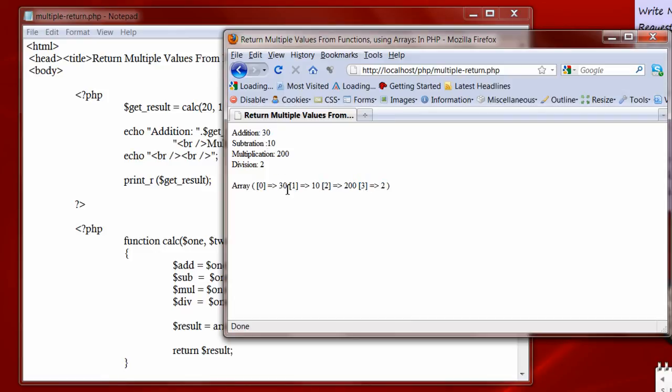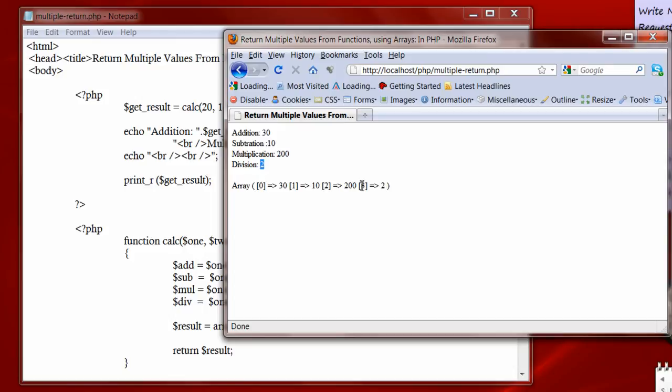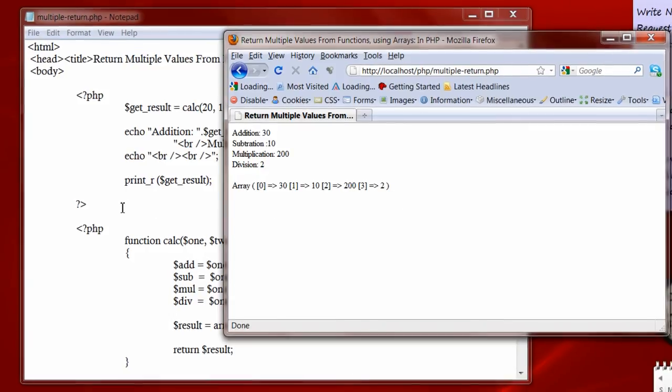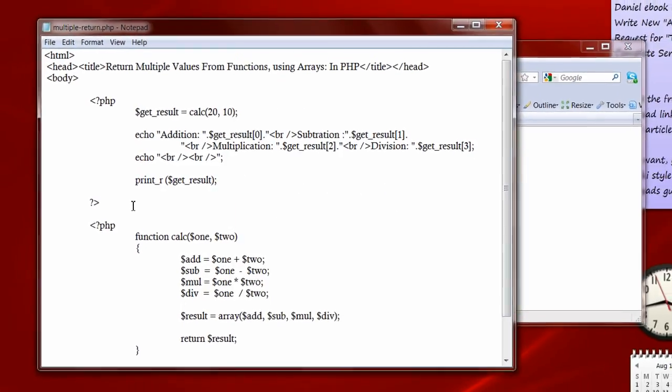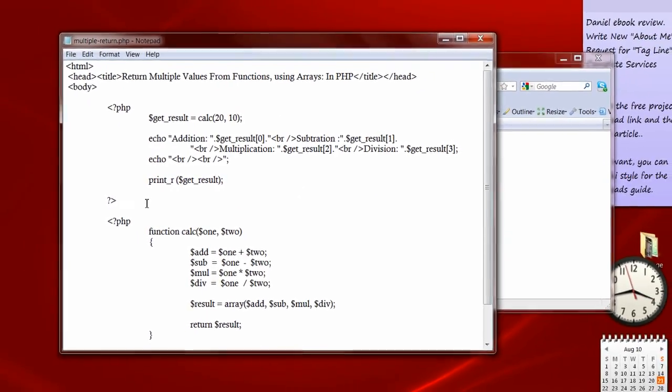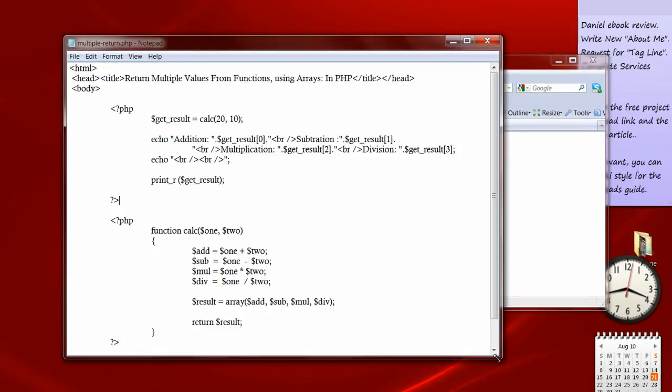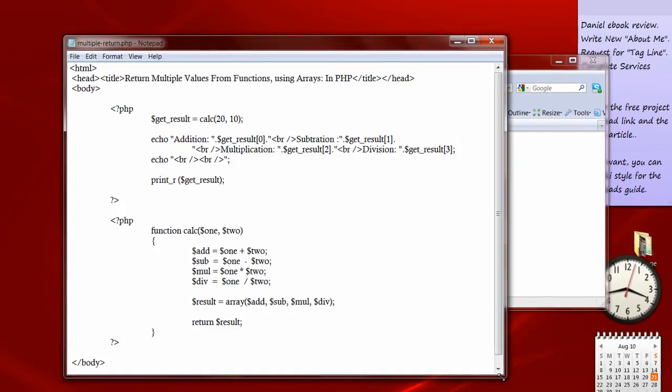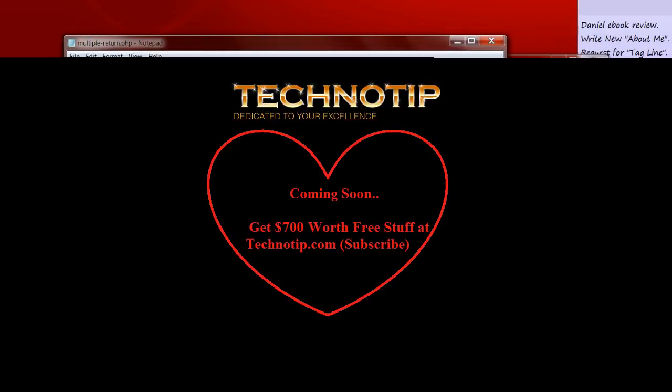You can check it here. That is 30, 10, 200 and 2 respectively. So this is the PHP program returning multiple values using arrays.